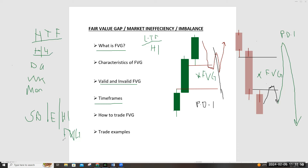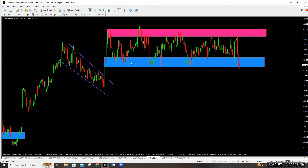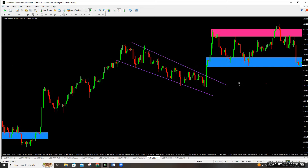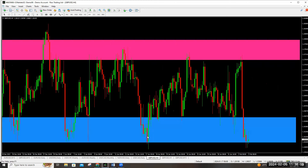Let's get to a trade example. This is Cable — GBP/USD — on the four-hour chart. The market has been pushing up from a low, gave us a wedge, and is now in a range. Inside this range we have two key areas: the base created by the wedge, which became our floor, and the end of that move, which became the ceiling. The market has been dancing between these two levels.